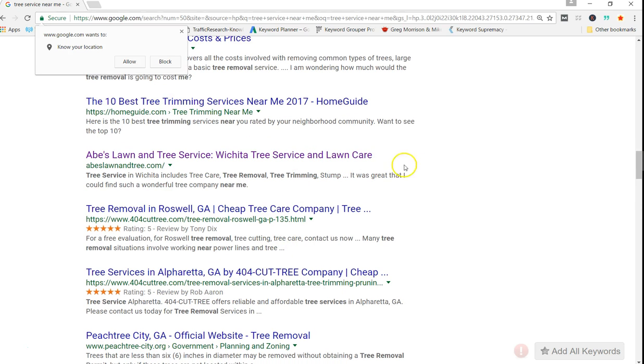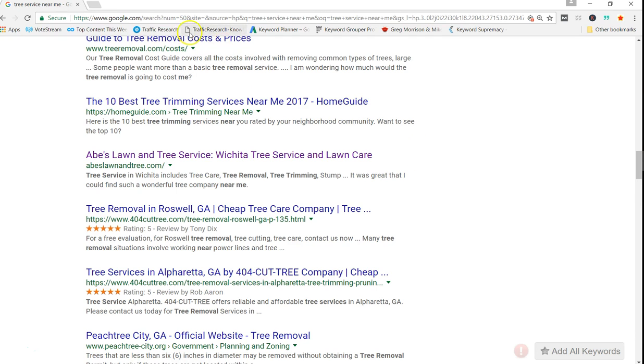So these are all things that Google thinks are relevant. So it's important to have these keywords within your content because Google thinks they're all the same and it keeps you from having to just stuff with tree service, tree service, tree service everywhere.